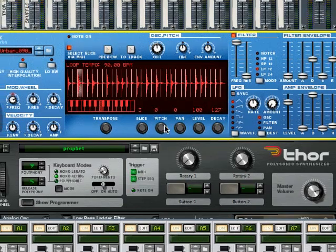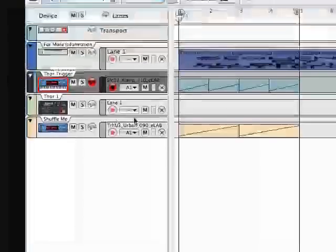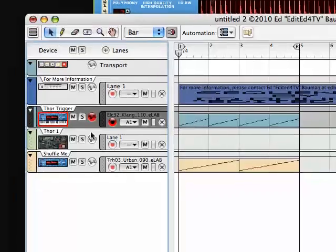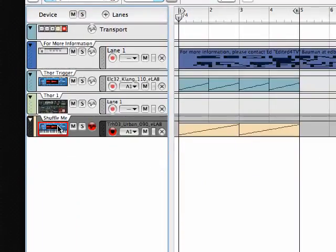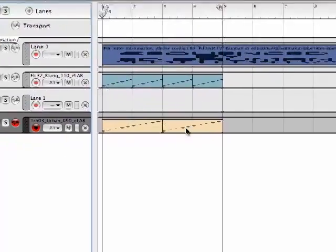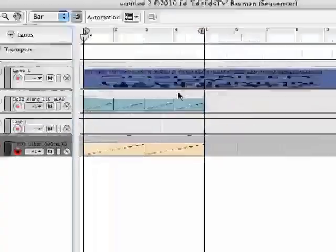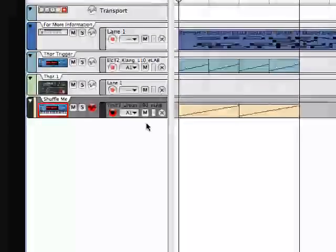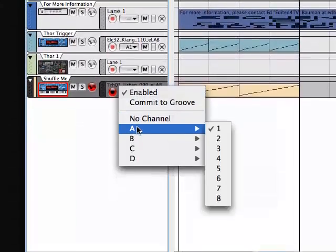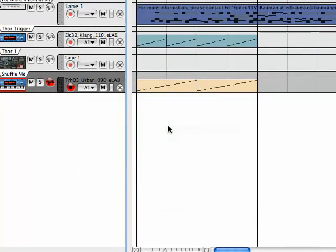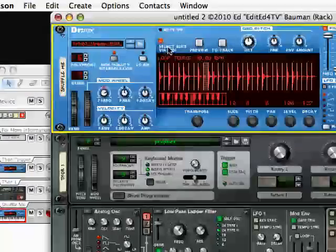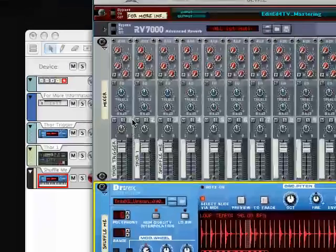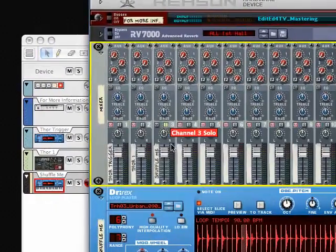And what you can do is in the sequencer track for this particular Dr. Rex called Shuffle Me, I've already done the two-track thing, and it's got this between these left and right markers here, and it's already assigned to the A1 pattern of the re-groove mixer. And so if we play this, let me mute that Thor so we can clearly hear what's going on here. I'm going to solo just the Shuffle Me pattern.